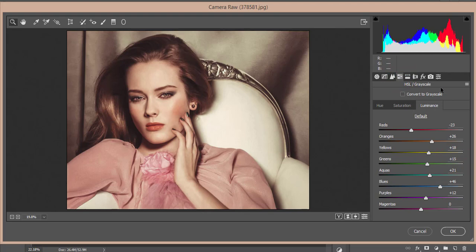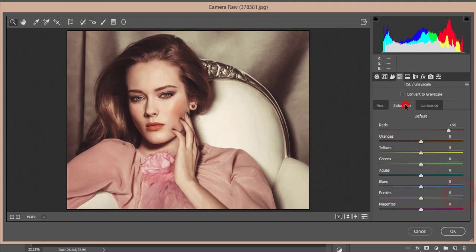Then the HSL - Hue, Saturation, Luminance. For Luminance: Red -23, Orange +26, Yellow 18, Green 15, Aqua 21, Blue 46, Purple 12. For Saturation, I made Red +66.